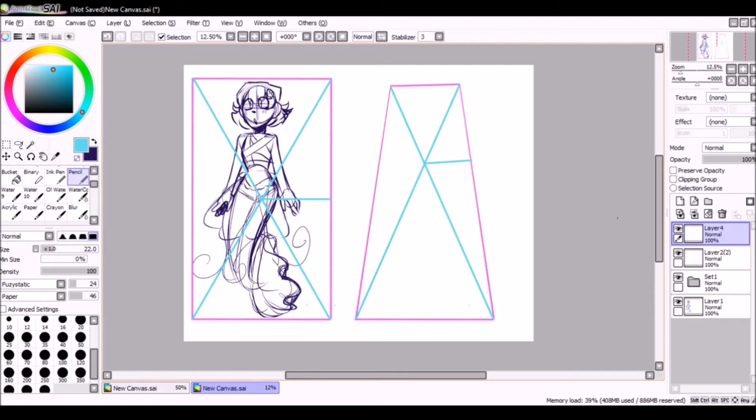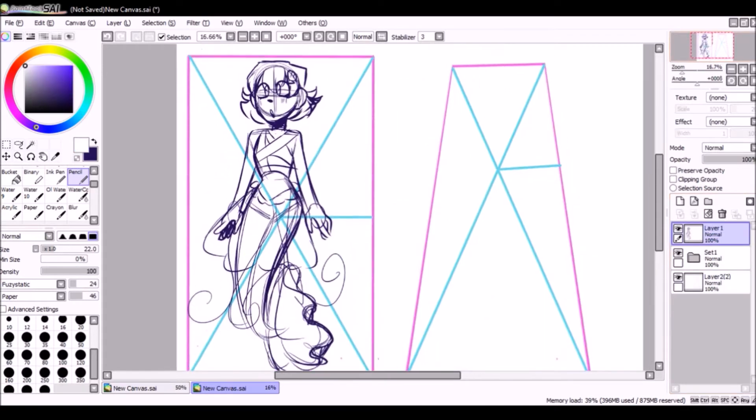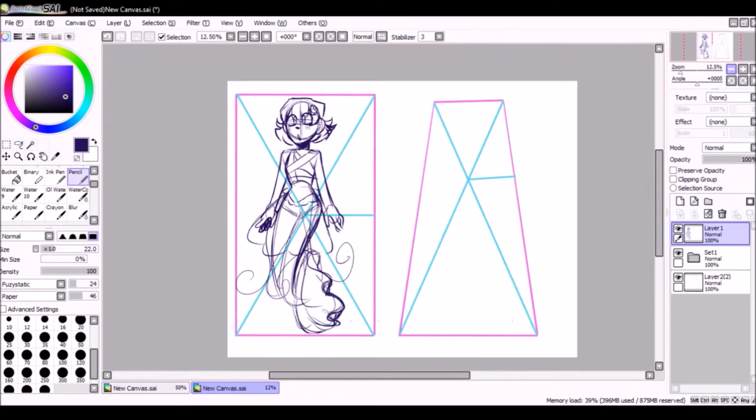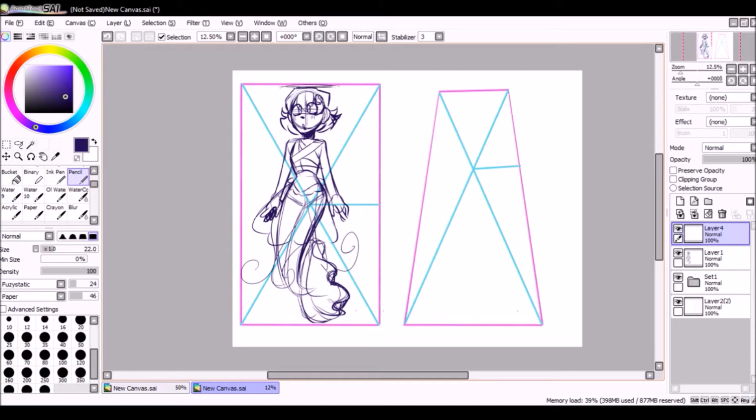This is where digital artists get a little bit of a leg up, because you can use your digital tools to help you kind of cheat. You're going to make a mark at the midpoint on both of them.